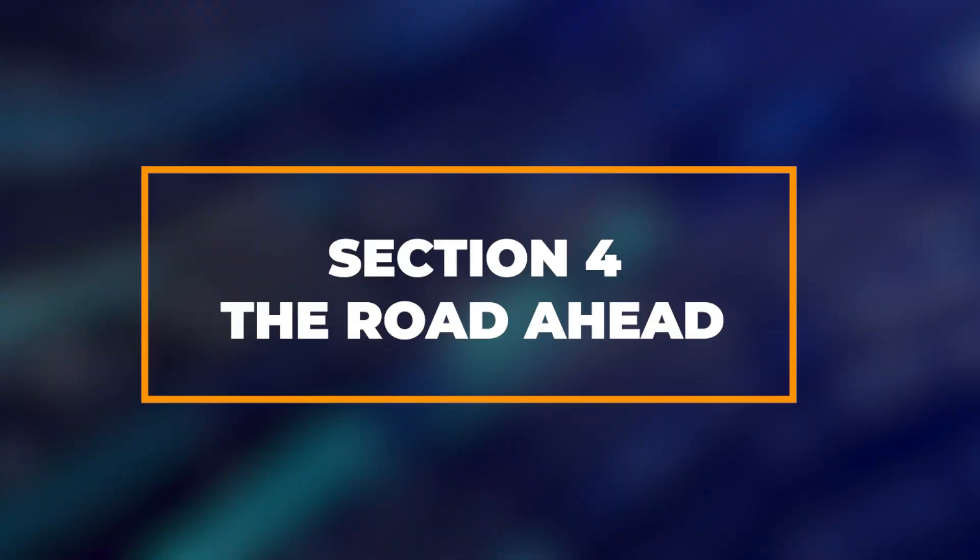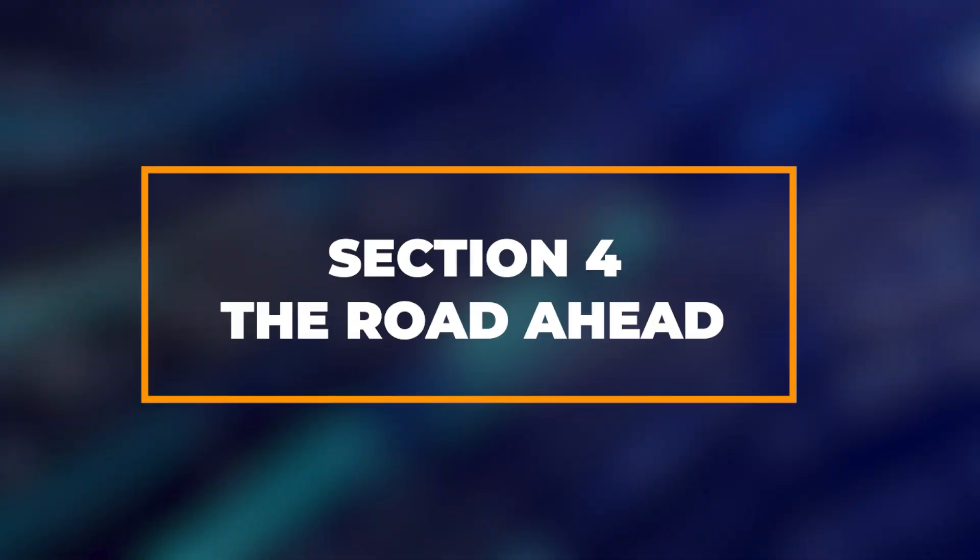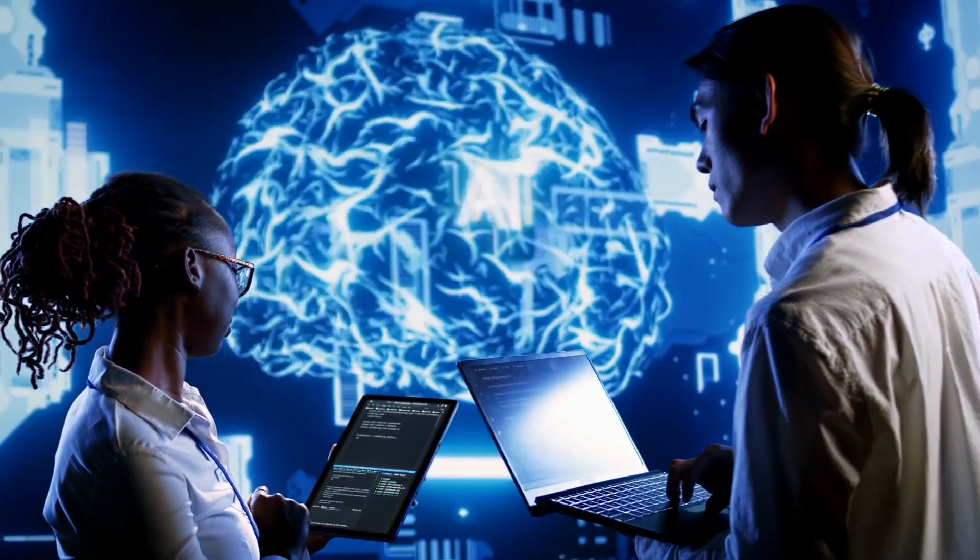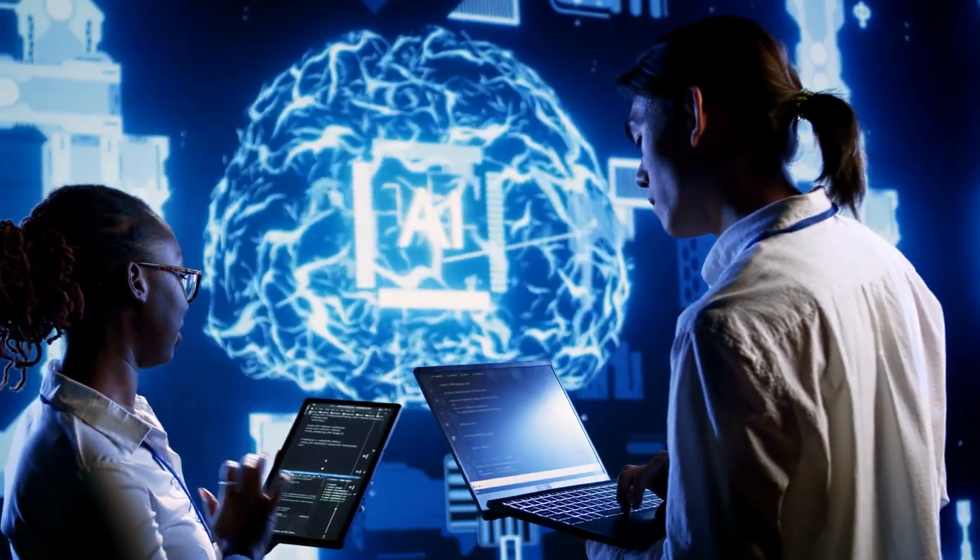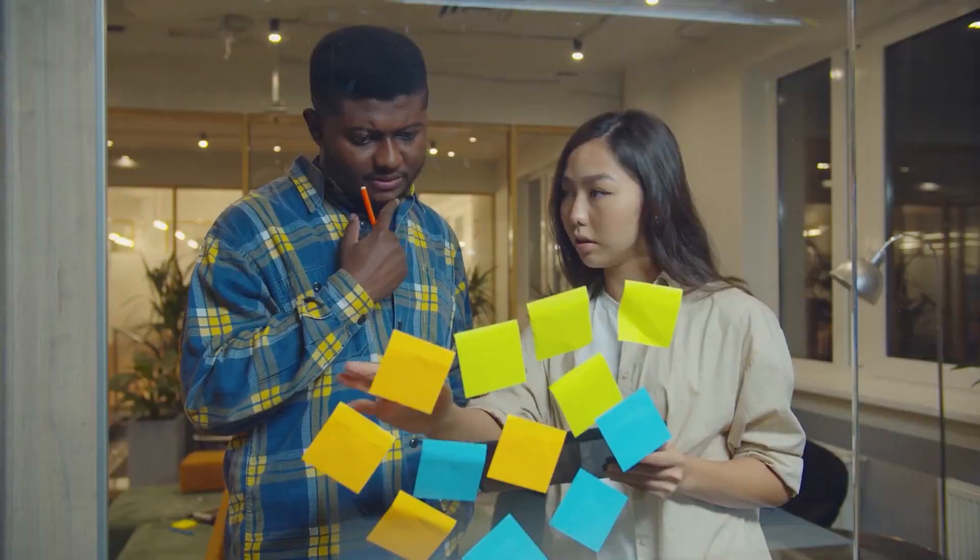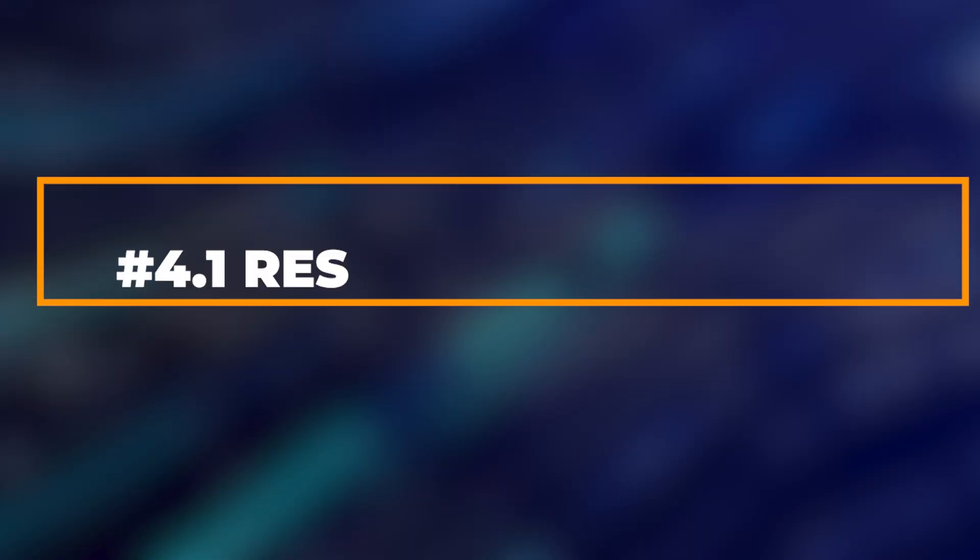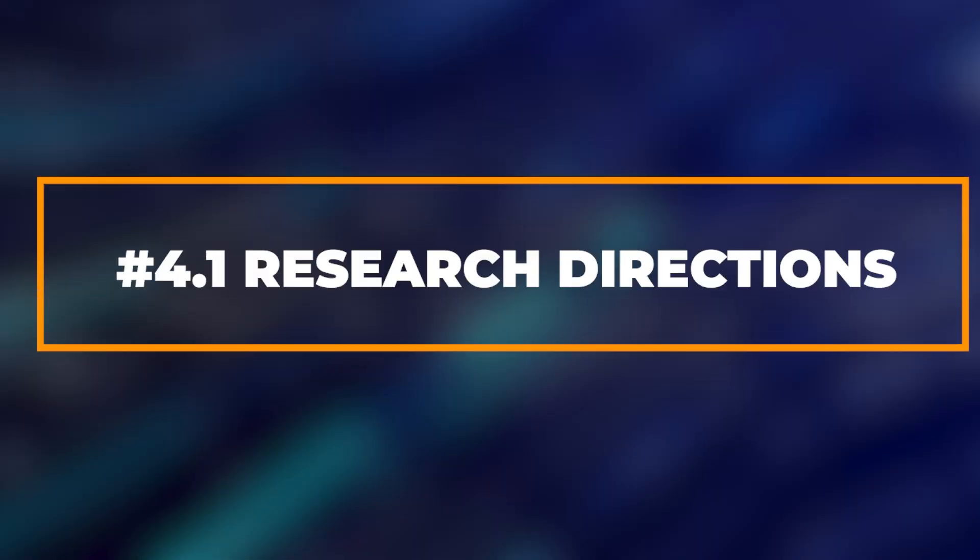Section 4: The Road Ahead. Looking forward, what can we expect from AI? Research Directions.